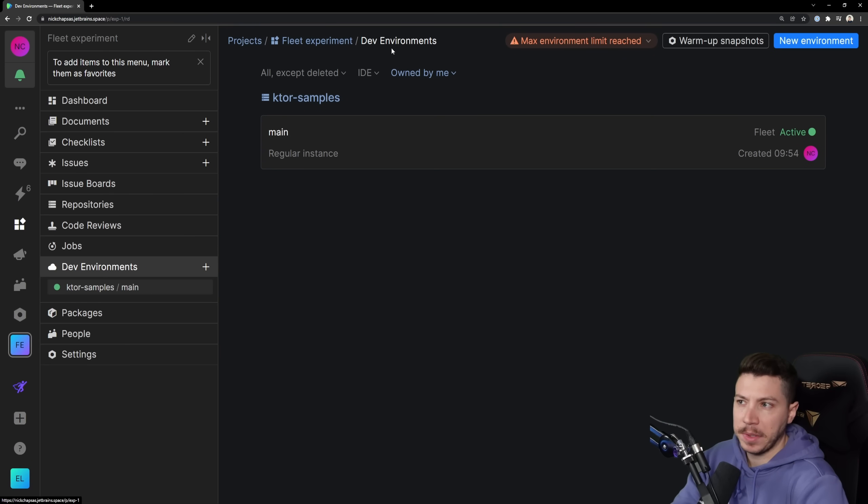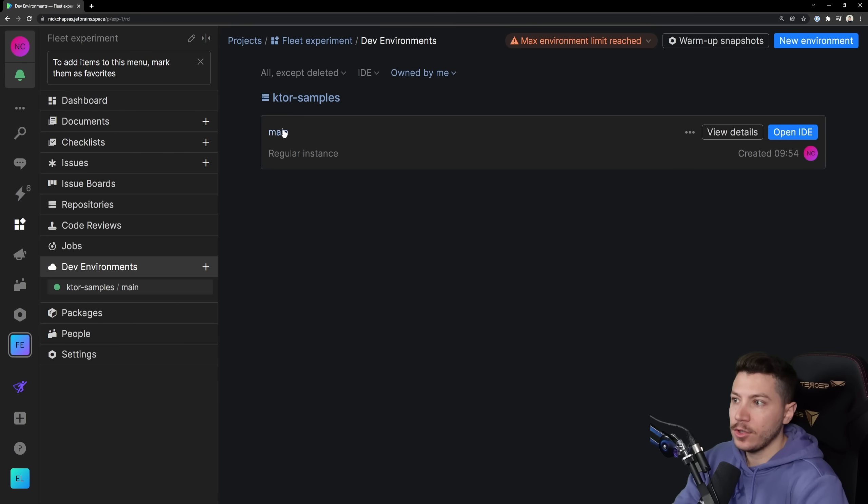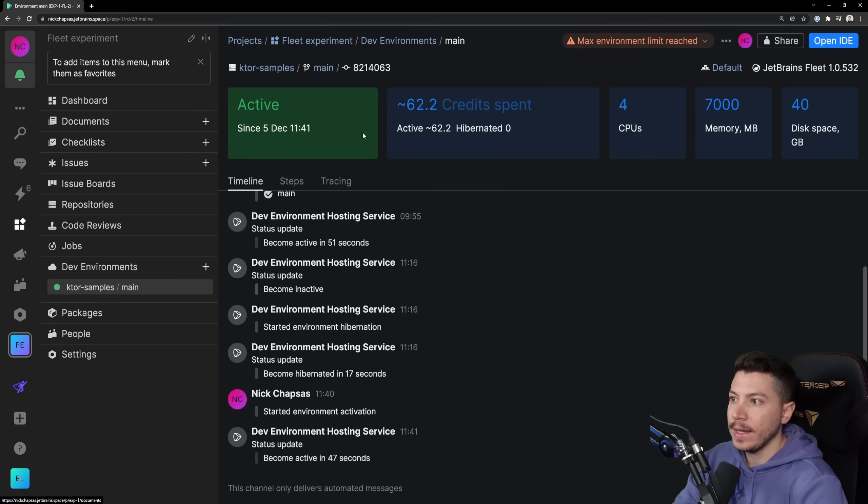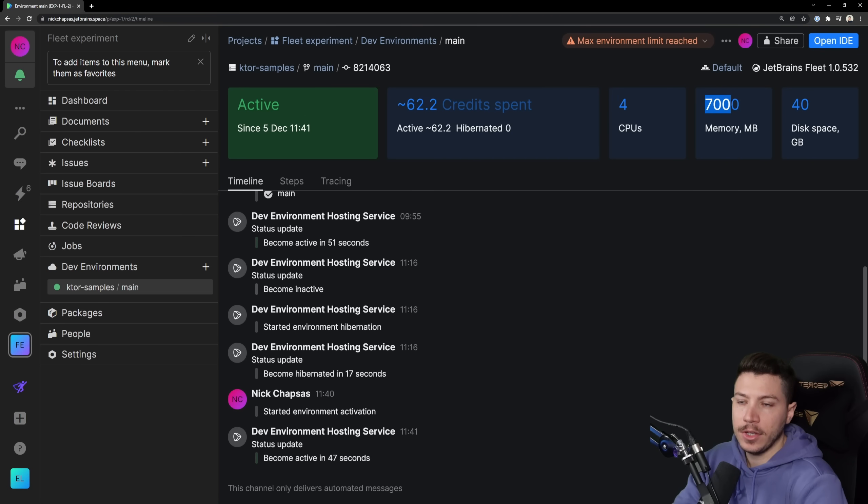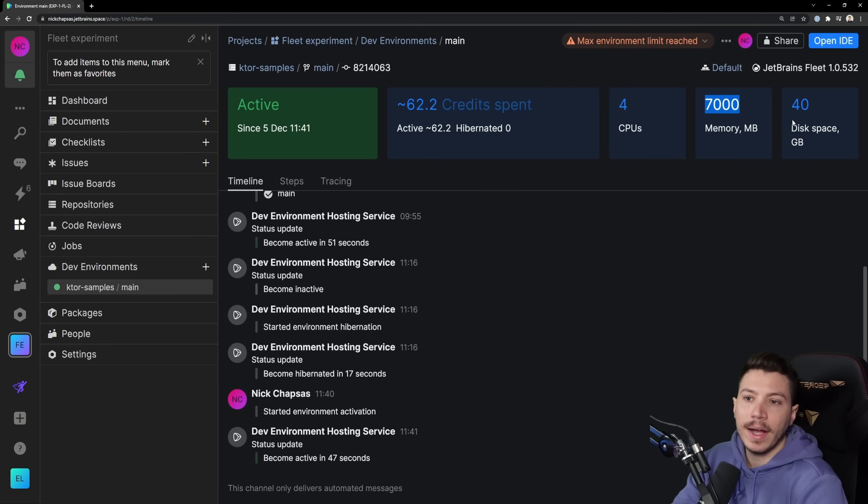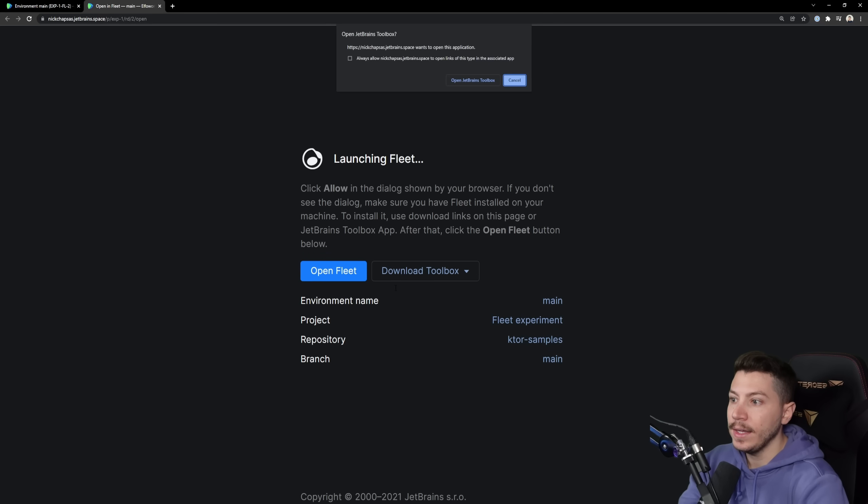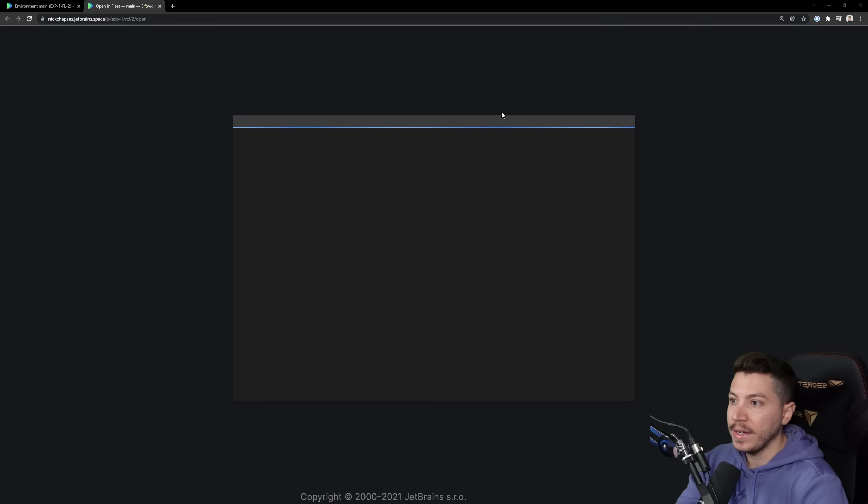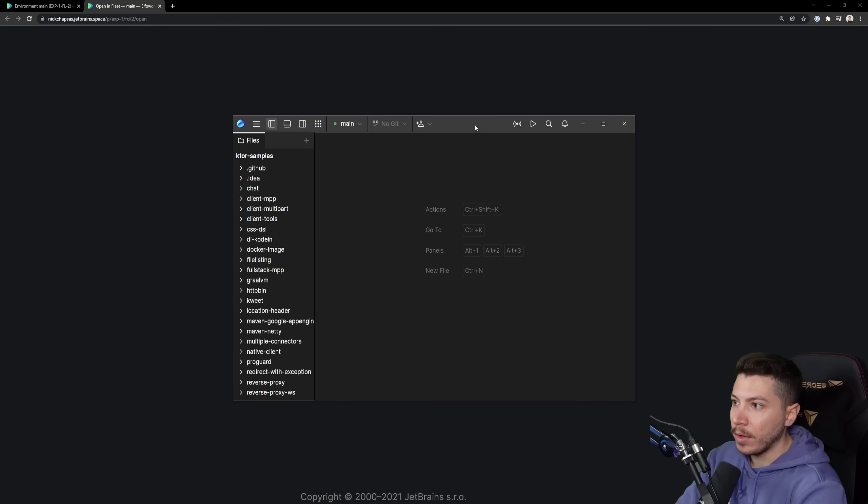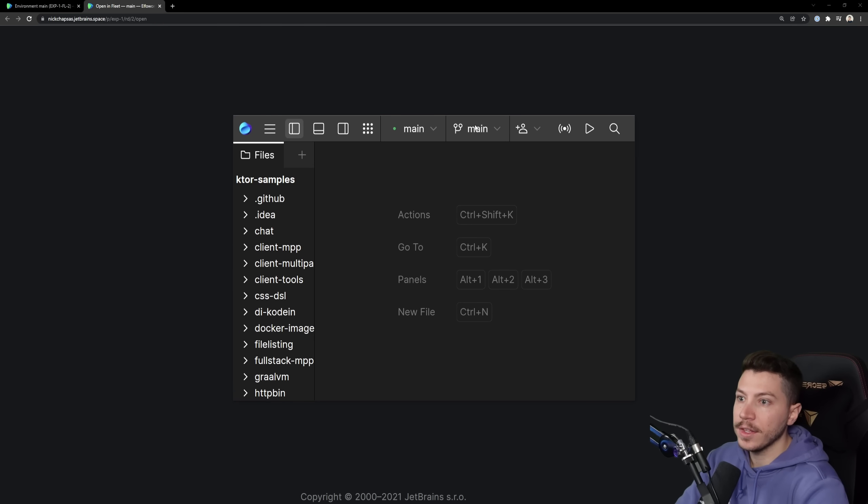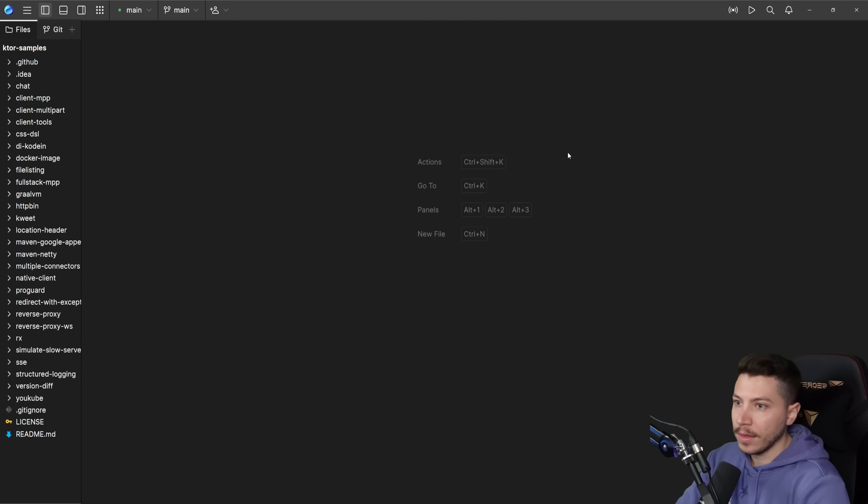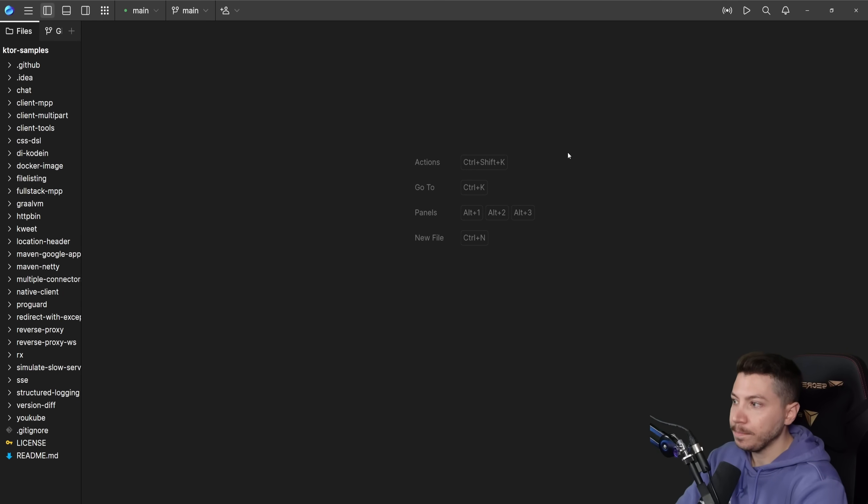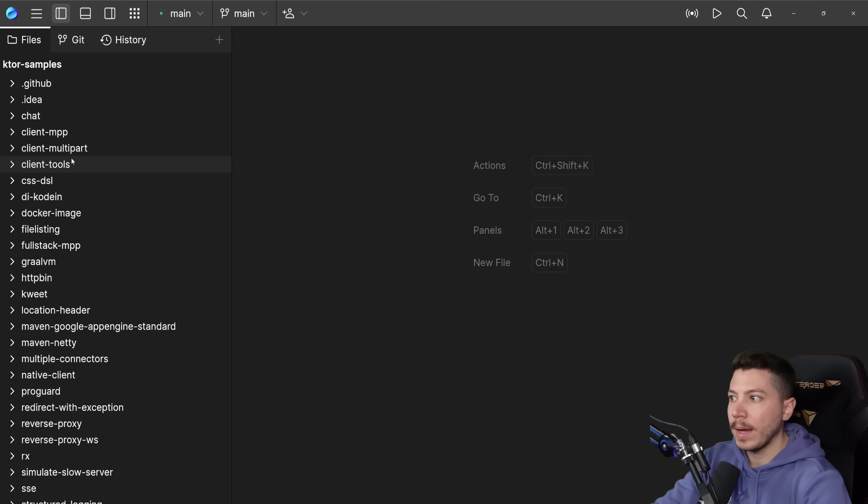And what I want to show you is the space dev environment. Here I have a fleet experiment dev environment and I have cloned the Ktor samples directory. I can click in here and I can see a bunch of things for my project. But I can also click that button called open IDE. And this is a four CPU, seven gigabytes of RAM and 40 gigabytes of disk space on the cloud, not on my PC. And when I click open IDE, this will open fleet now. And as you can see, fleet is already open over here.